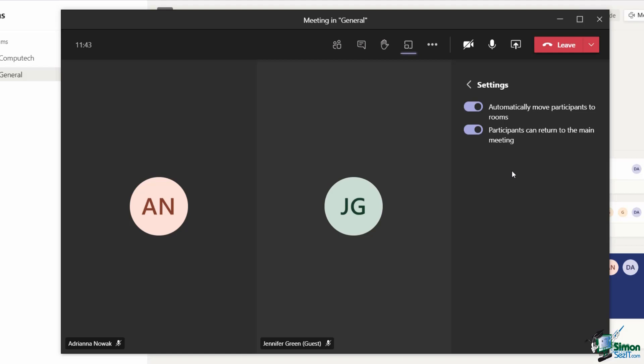maybe they're doing some kind of exercise. If a participant wants to quickly return back to the main meeting and maybe ask me a question or clarify something, I want them to be able to do that with minimal fuss. Toggling that option on is going to allow them to do that.